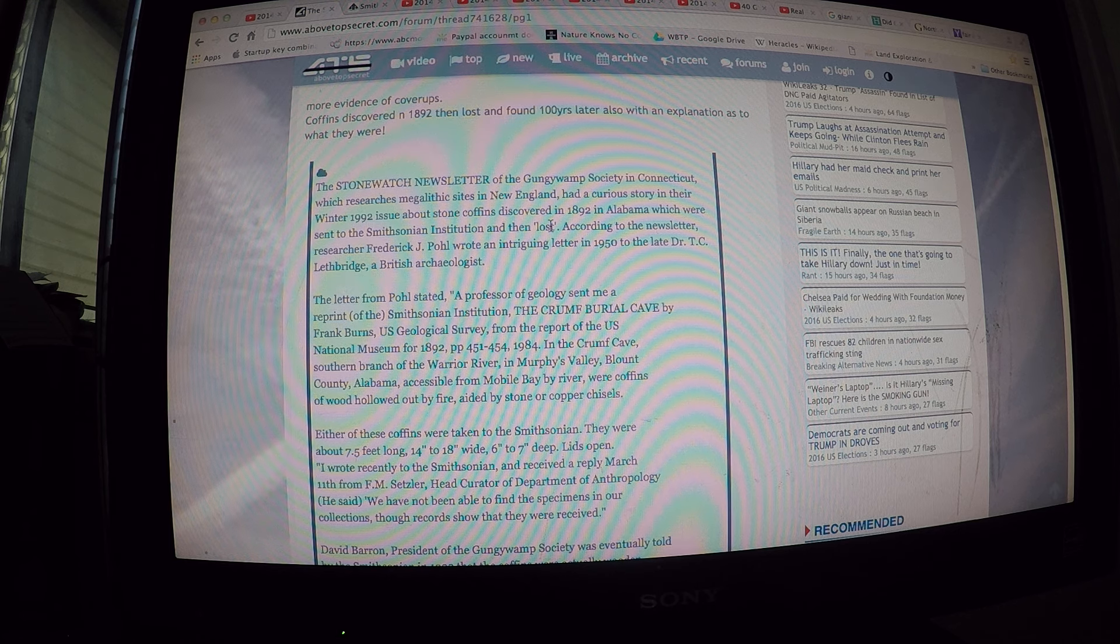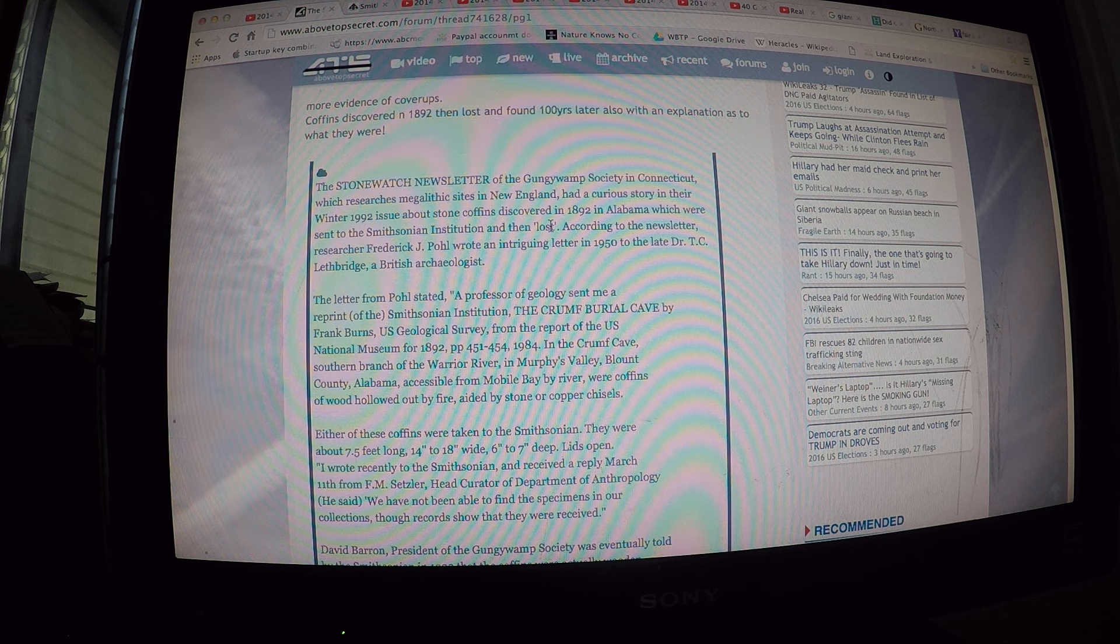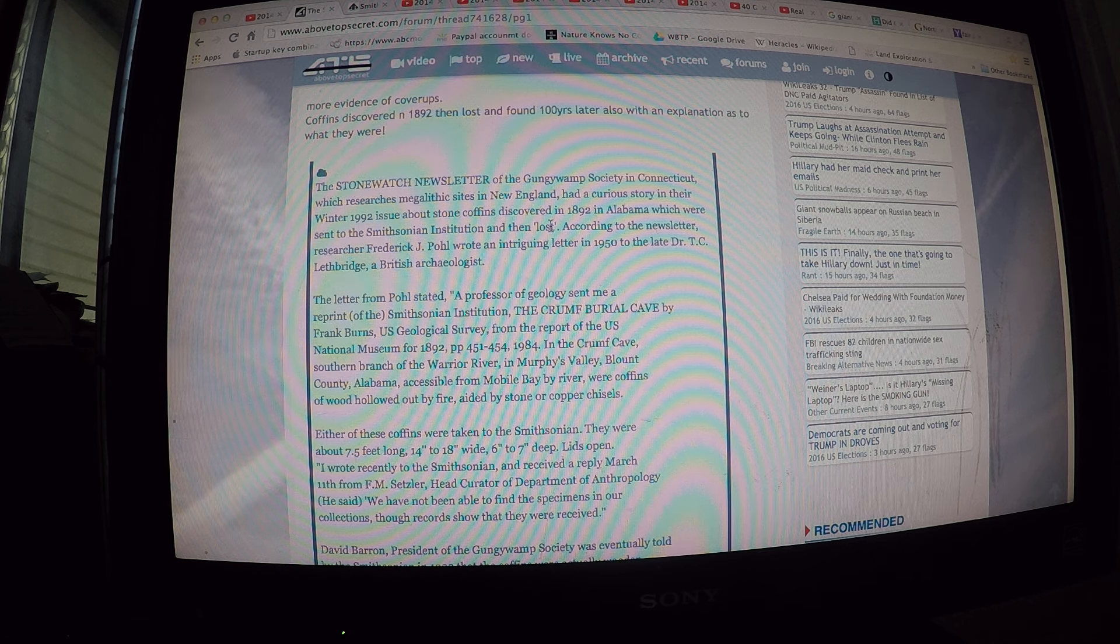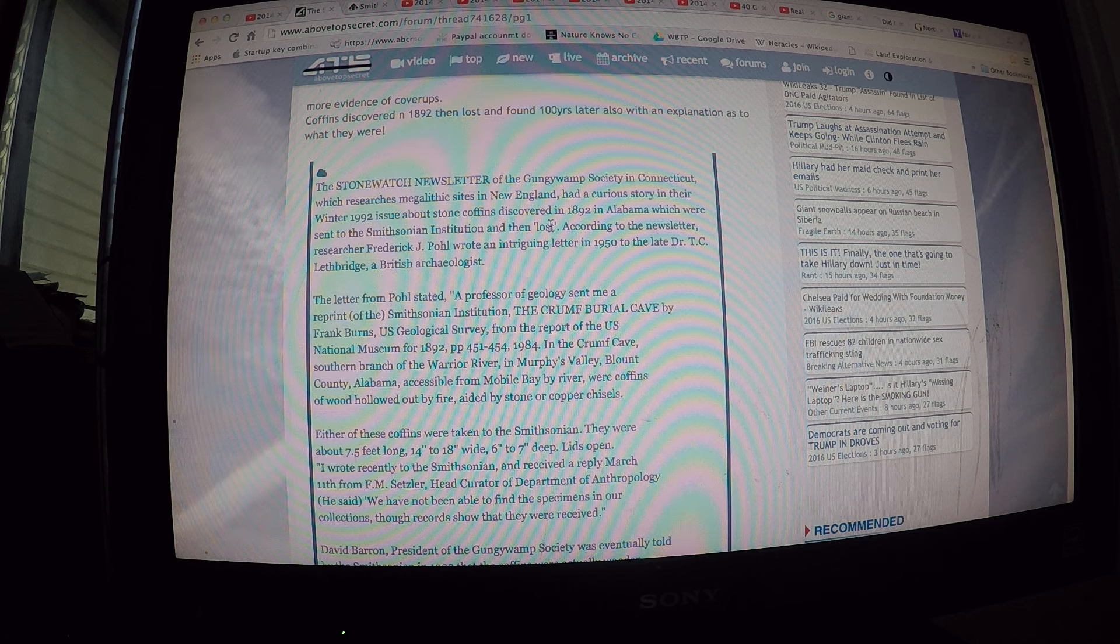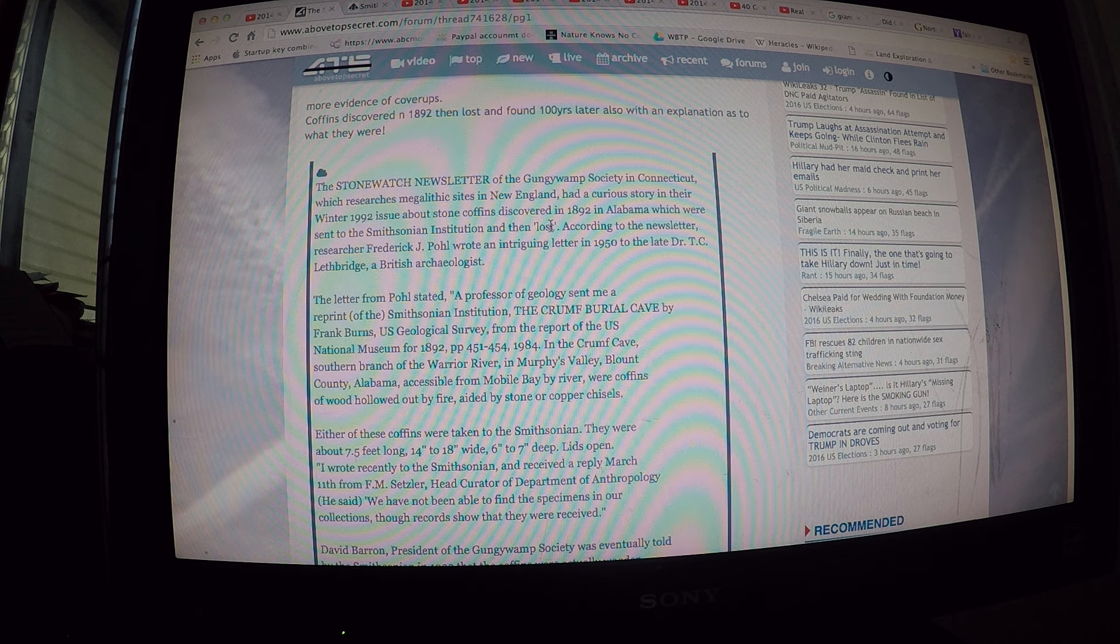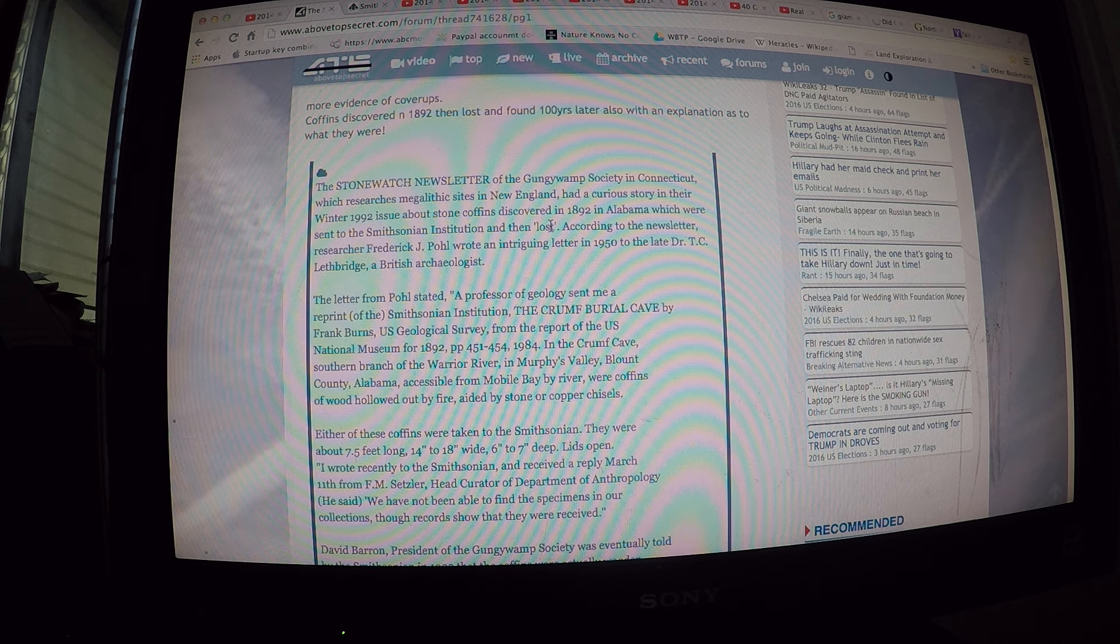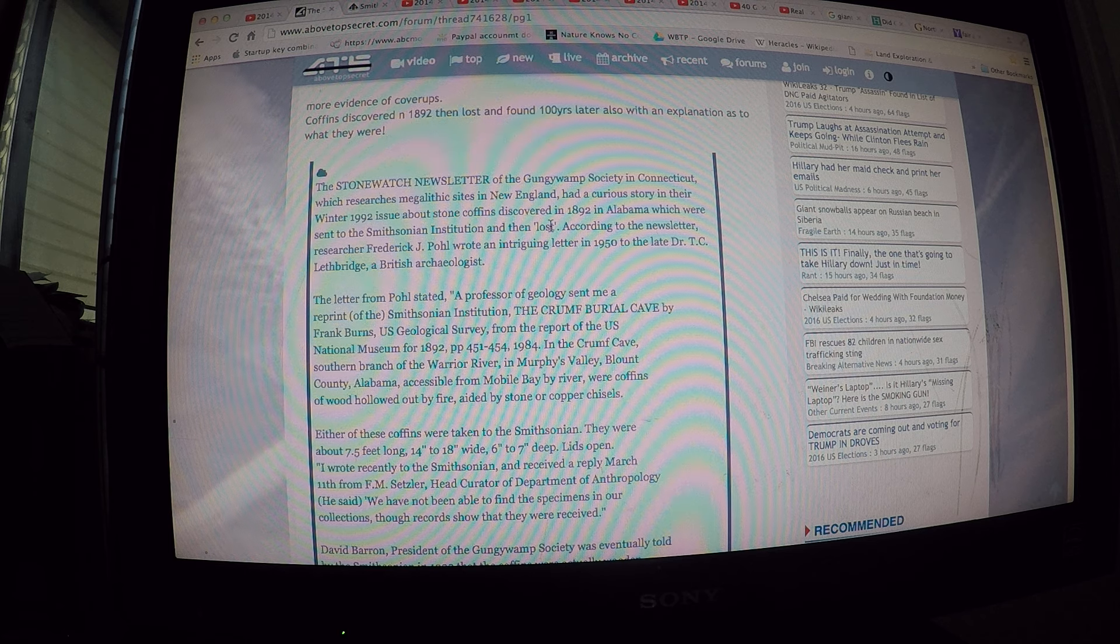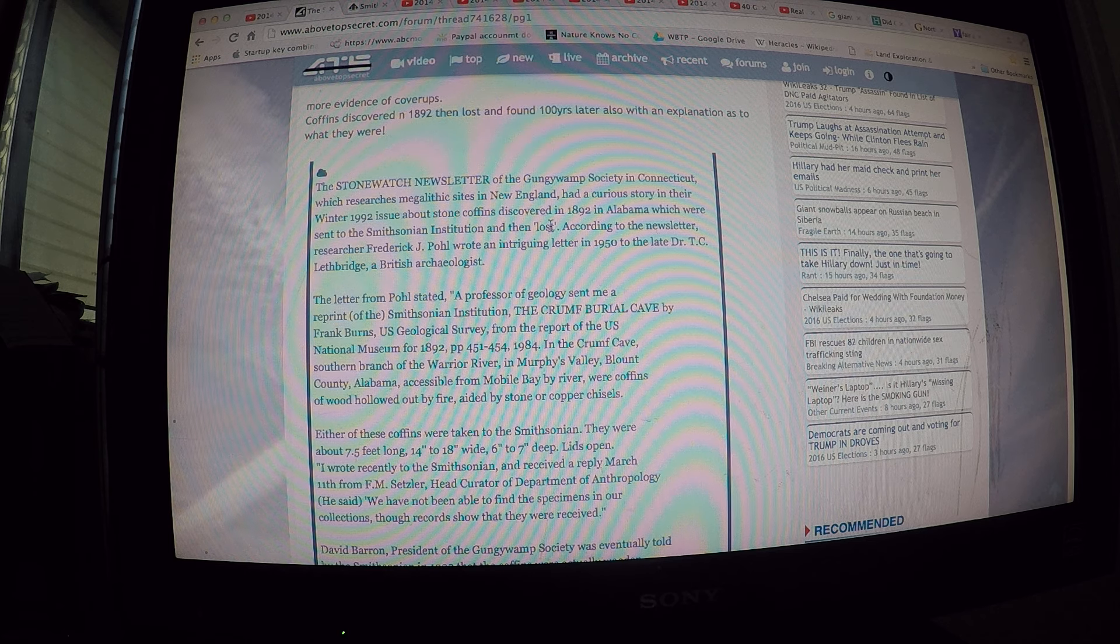In 1894, in the Crump Cave, southern branch of the Warrior River in the Merce Valley, Blount County, Alabama, accessible from Mobile Bay by river, were coffins of wood hollowed out by fire, aided by stone or copper chisels. Eight of these coffins were taken to the Smithsonian. They were about seven and a half feet long, 14 to 18 inches wide, 6 to 7 inches deep.